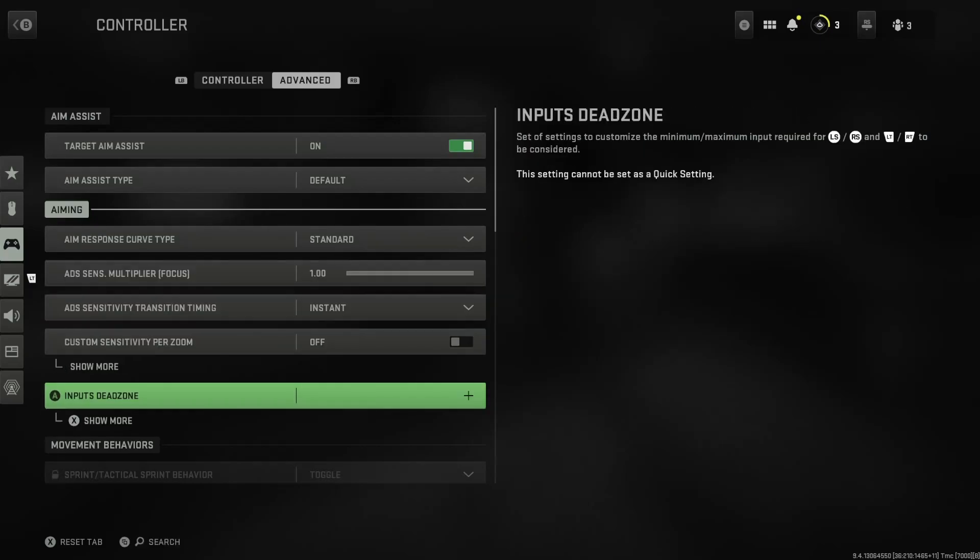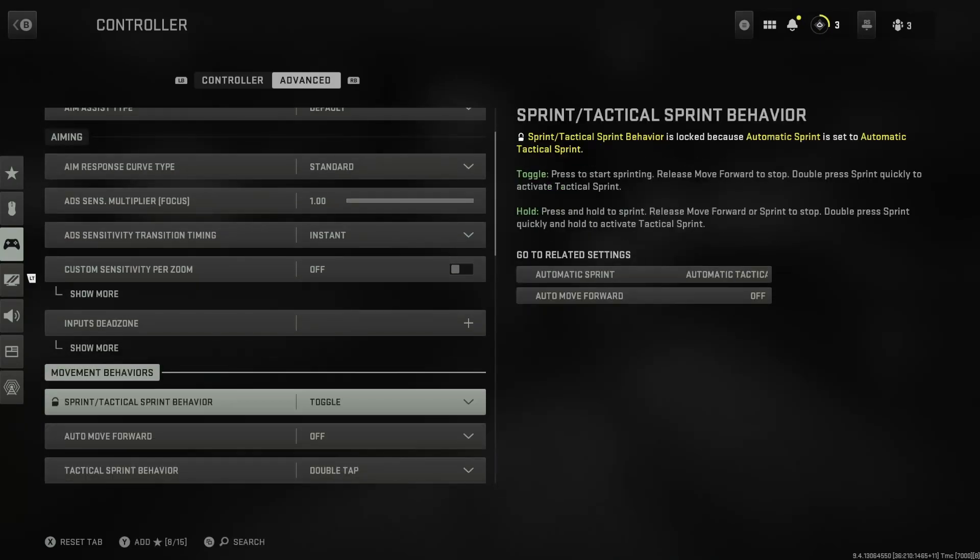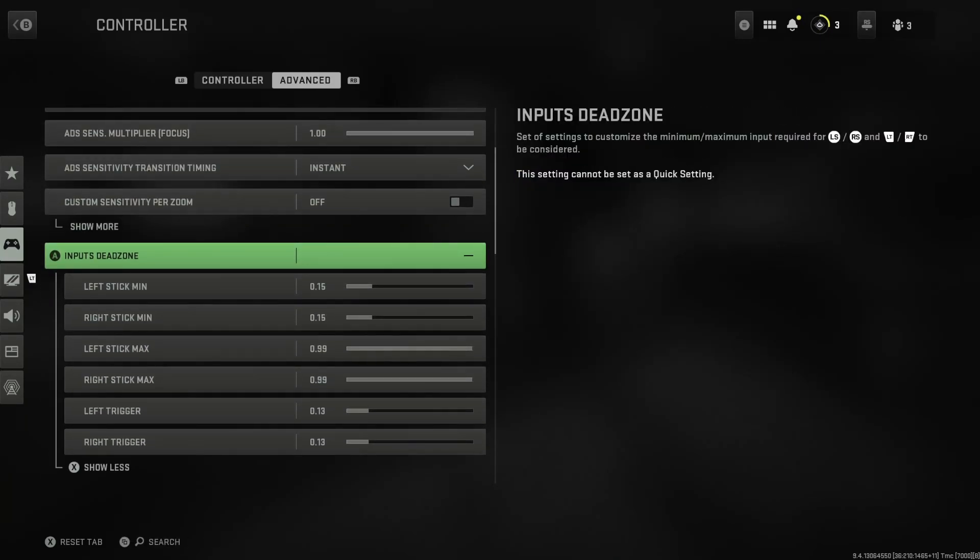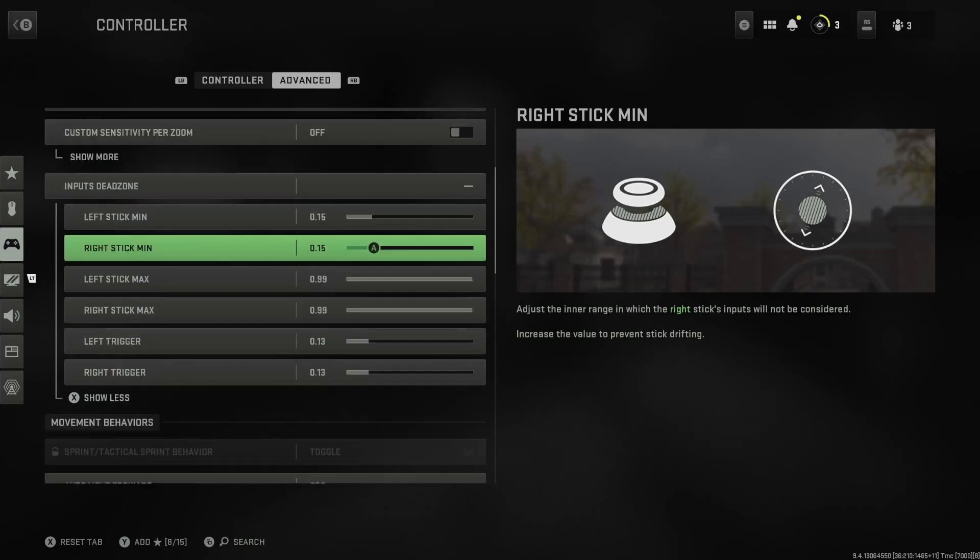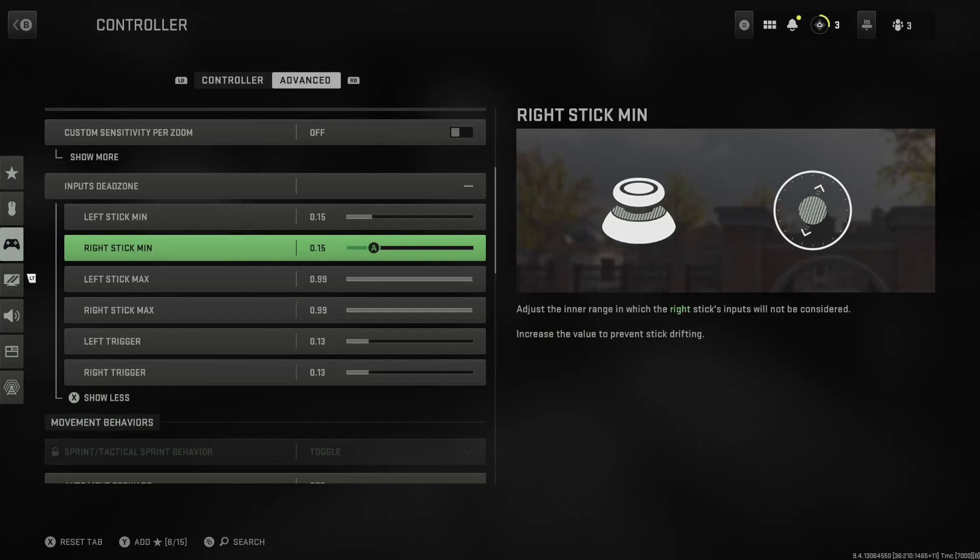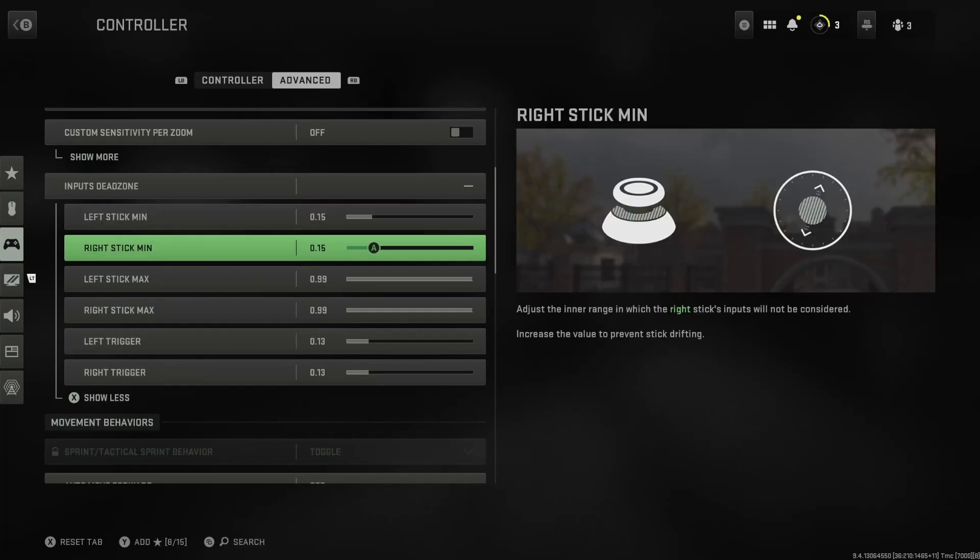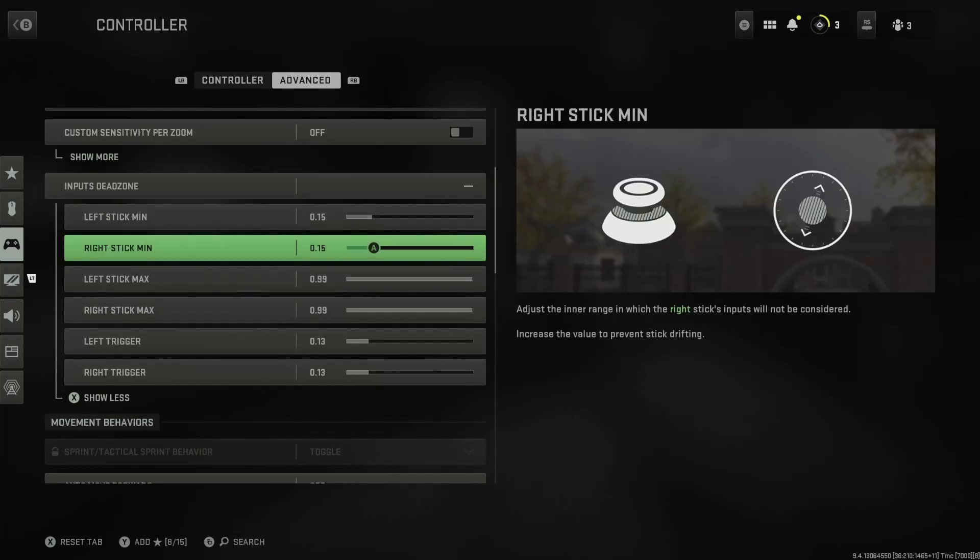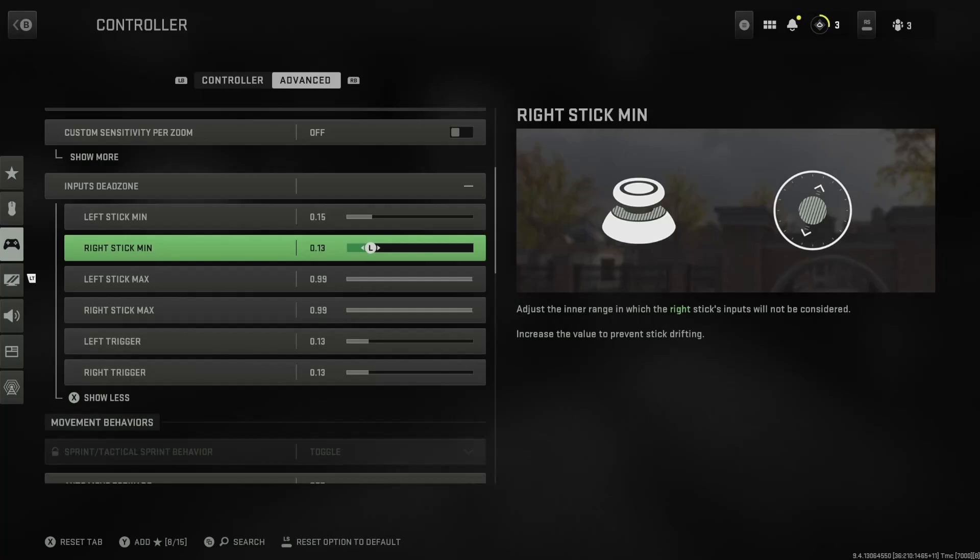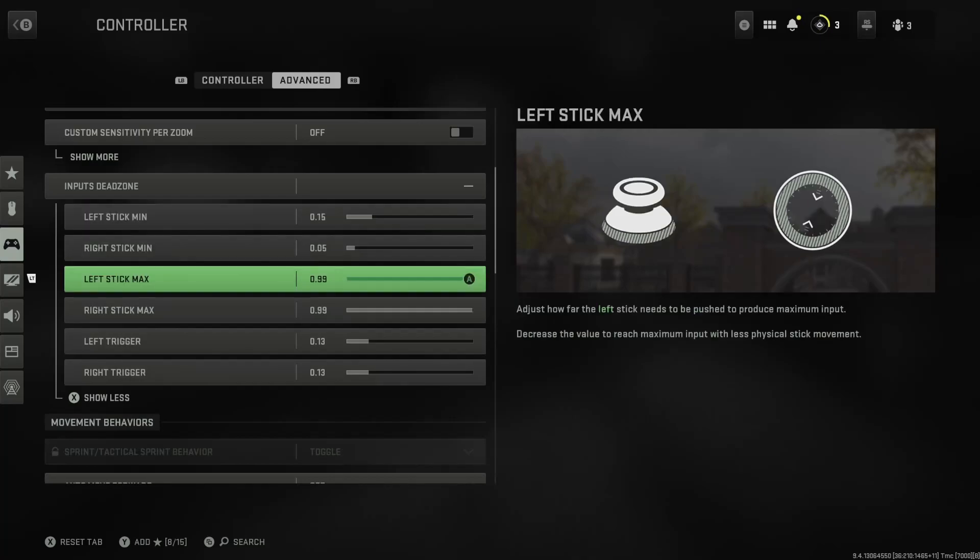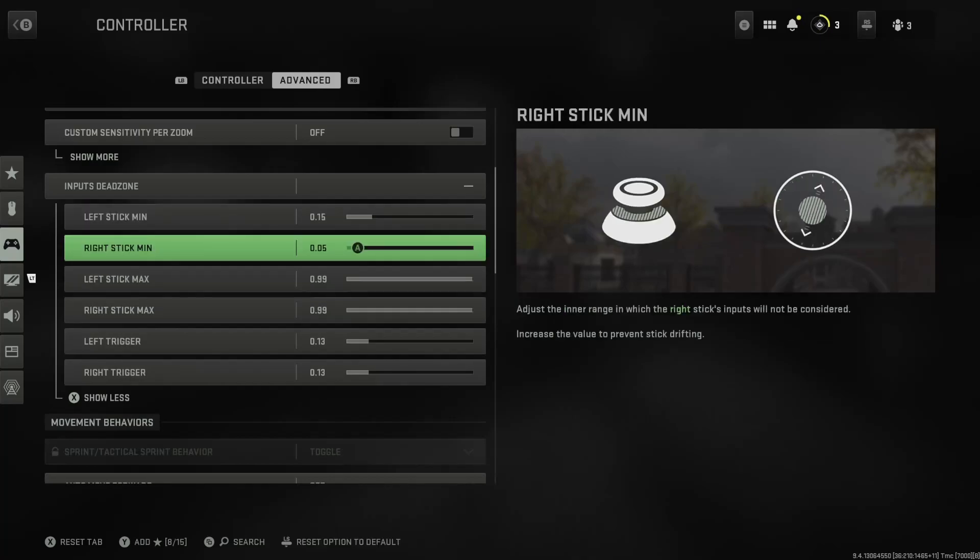Everything on default. I just found that even the dead zone, I have it on the default which you don't normally want to keep it lower, but I kept it at 0.15. Now I'm going to tell you this, so either run it on 0.15, but if you don't have any stick drift at all, put it down to 0.05.